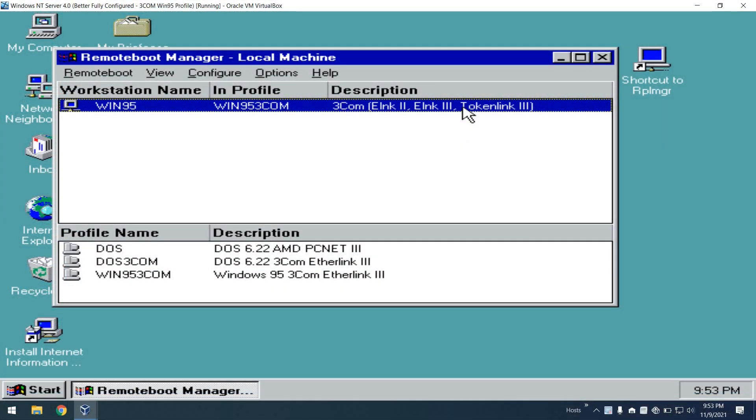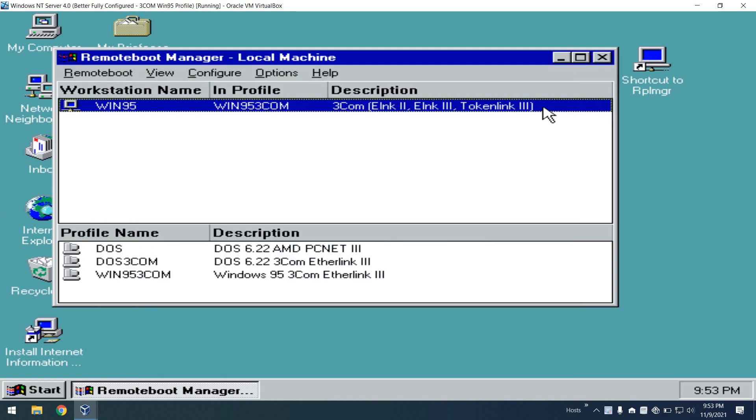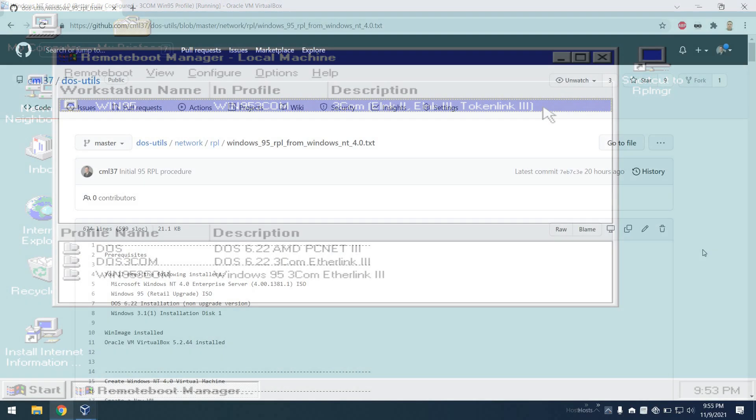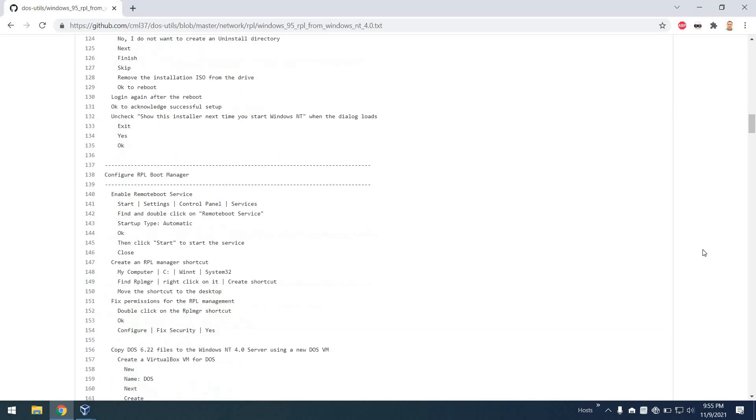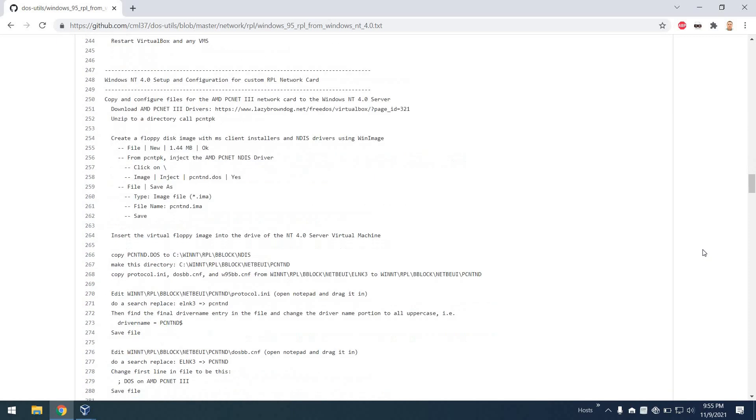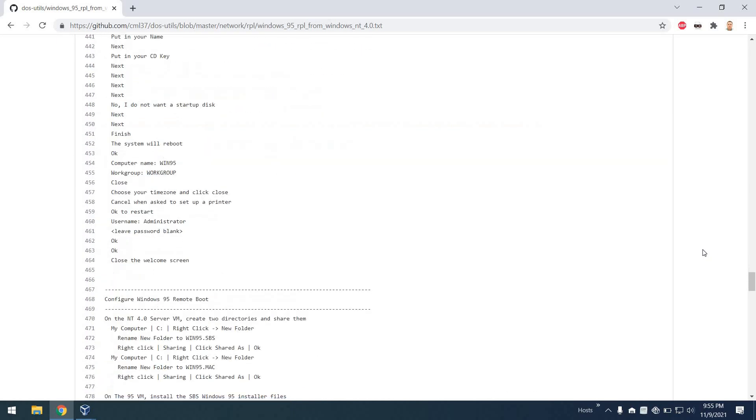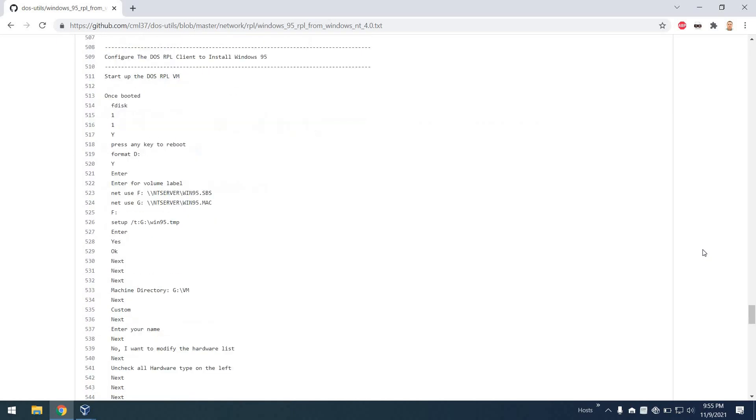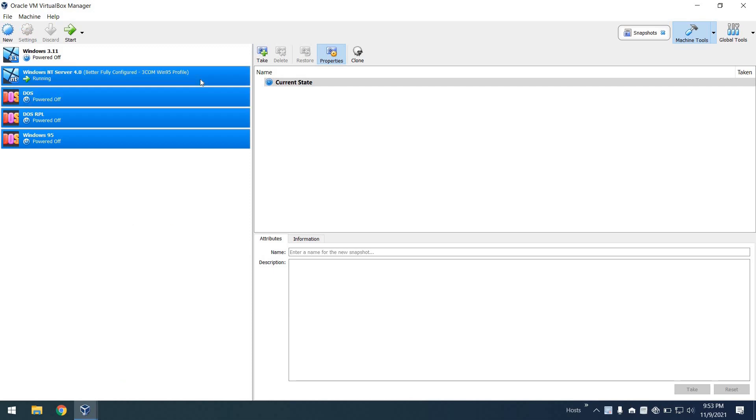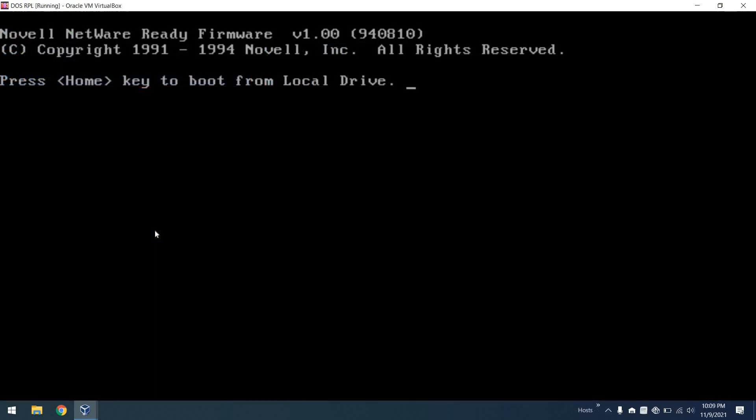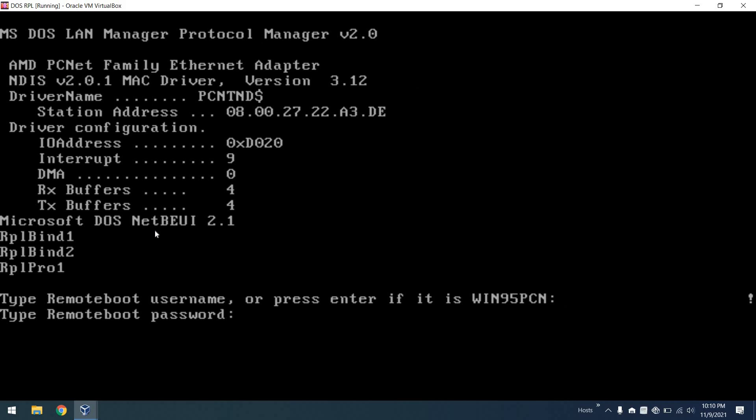So here's the configuration on the NT 4.0 side where I have a profile for my Windows 95 boot system. Now this procedure to do this is actually quite lengthy, 700 lines in total, because one of the things that we actually had to do was create several virtual machines. And I also tried to completely virtualize the client, but unfortunately ran into a couple of problems.